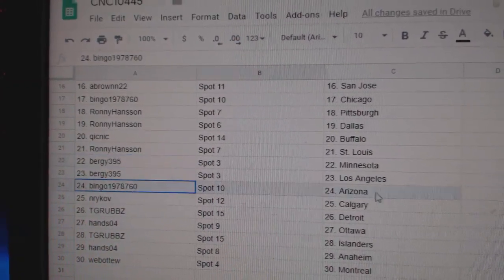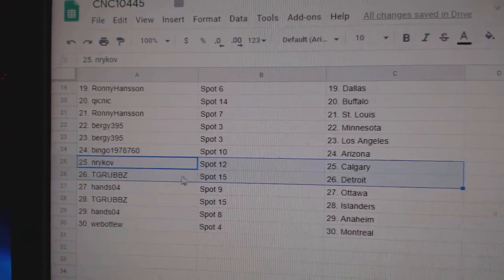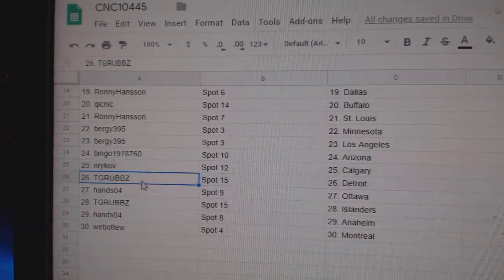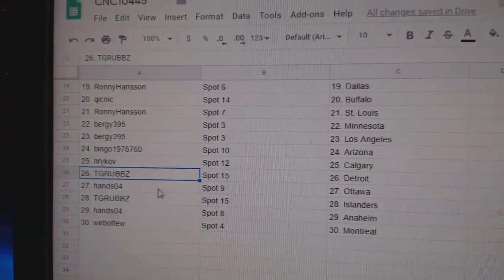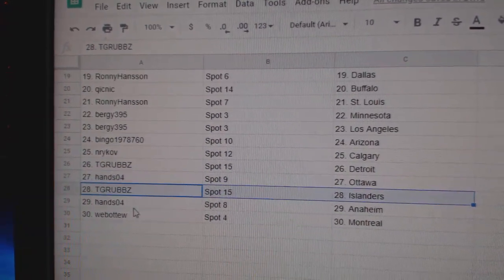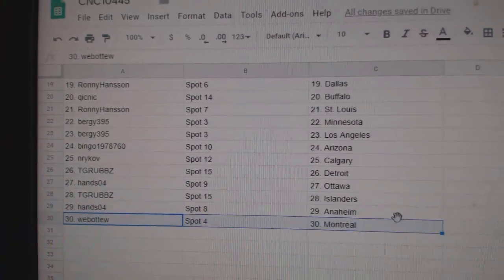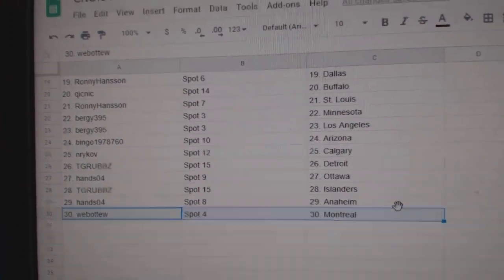Berge's got Minnesota, L.A. Bingo, Arizona. Neer's got Calgary. TGR's got Detroit. Hans, Ottawa. TGR, Islanders. Hans, Anaheim. Webble to the Montreal Canadiens.